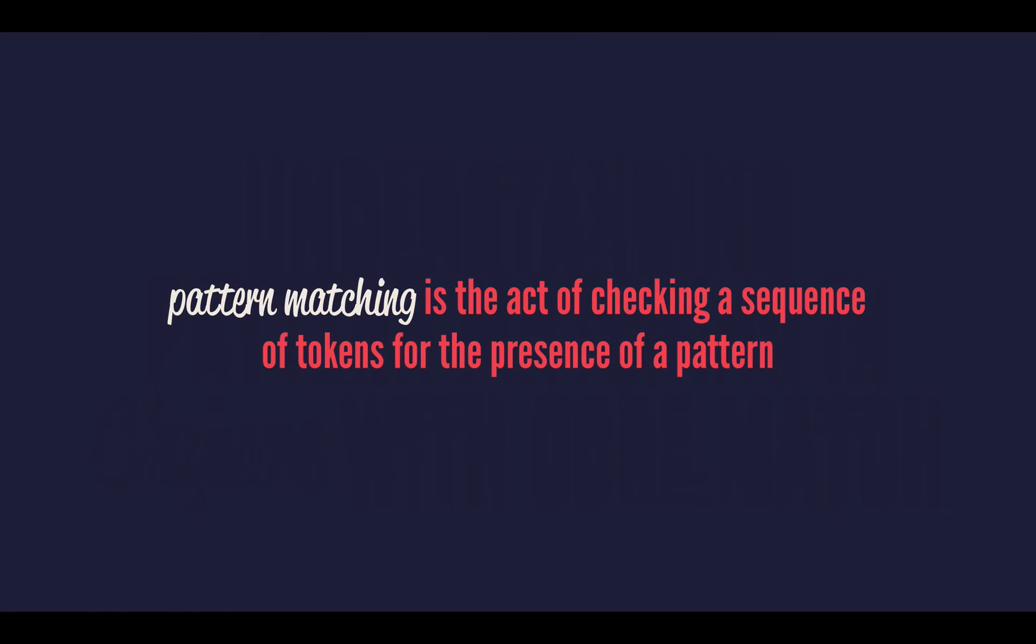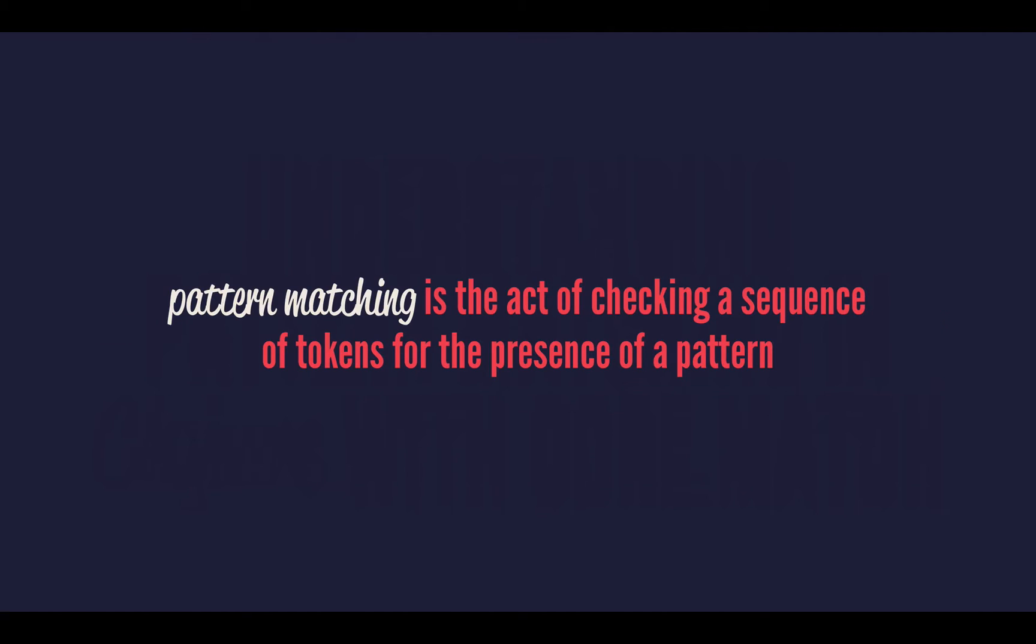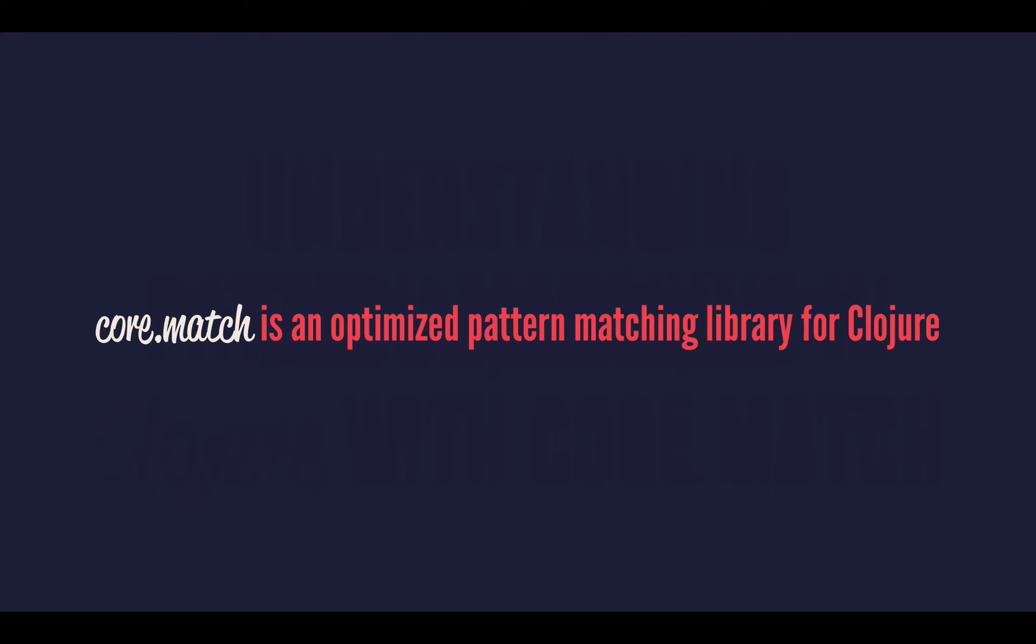So what is pattern matching? Pattern matching is the act of checking a sequence of tokens for the presence of a pattern. Now that's kind of an academic explanation that's a little bit hard to understand in the abstract. So as per usual with my screencast, we're going to dive in with some code examples. But before we do that, I want to talk a little about the library that we'll be using, which is Core.Match.